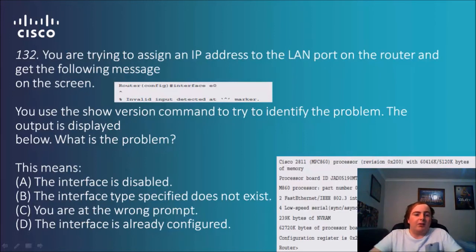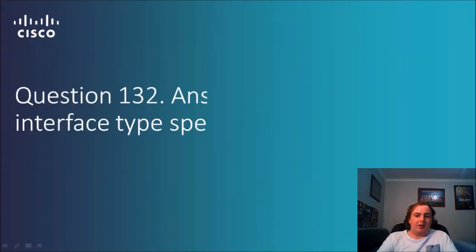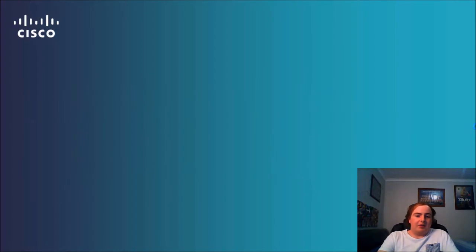Question 132: You are trying to assign an IP address to the LAN port on the router and get the message 'invalid input detected' with a marker. You use the show version command to identify the problem. The options are: interface disabled, interface type specified does not exist, you're at the wrong prompt, or interface already configured. The wrong prompt isn't it because you're not in the config area, and it doesn't mention access or disablement, so the answer is B — the interface type does not exist.